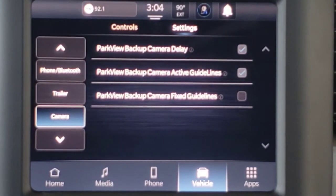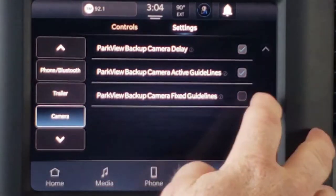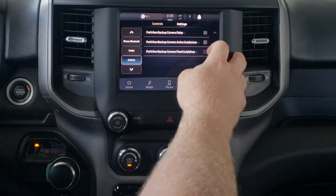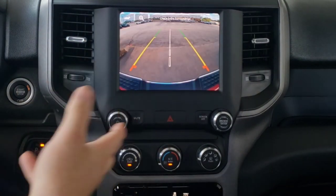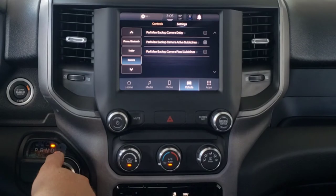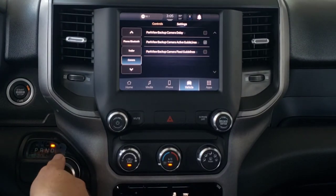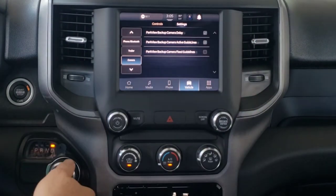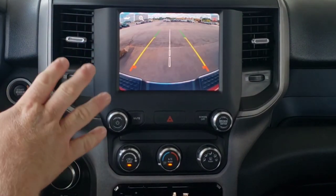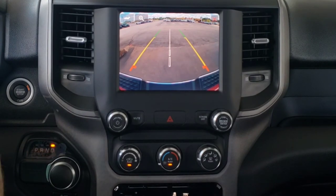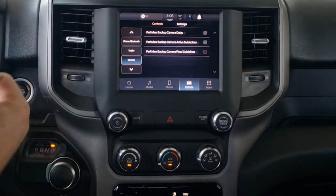Then you've got camera settings: backup camera delay, active guidelines, and fixed guidelines. When backup camera delay is off, you put the vehicle into reverse and the backup camera comes on automatically. If we switch it into neutral or drive, the camera turns off instantly. With backup camera delay turned on, when we put the vehicle into neutral or drive, the camera will stay on for about 10 seconds or until you reach a certain speed. And it should go off any second now — bam, a little bit late.